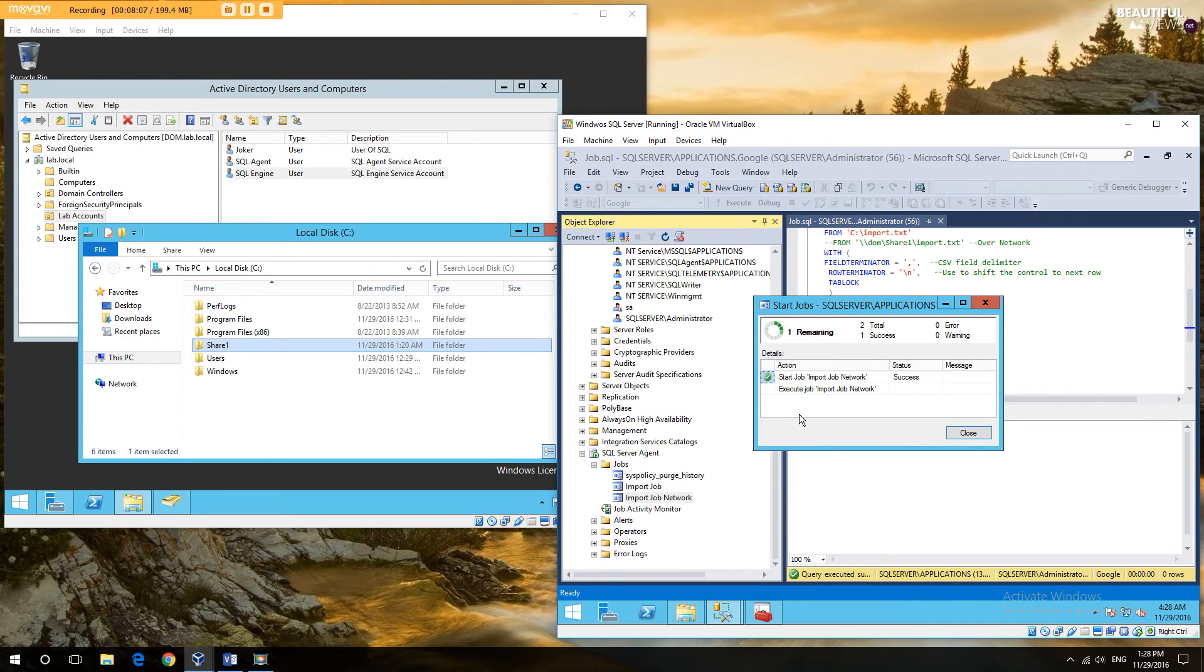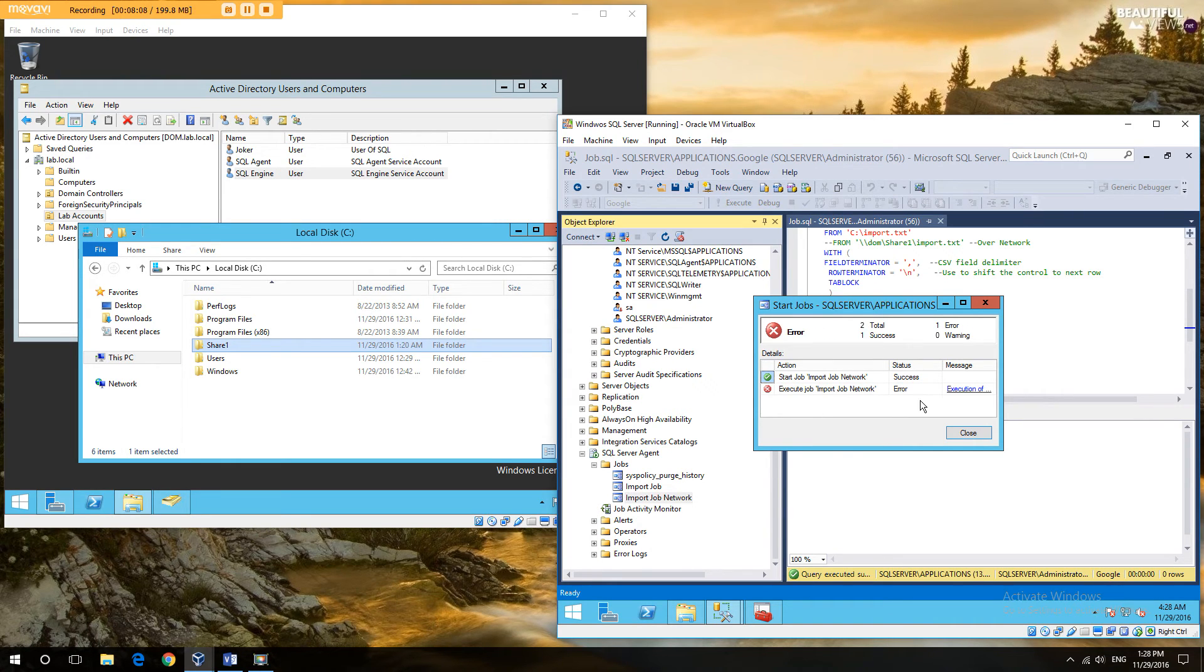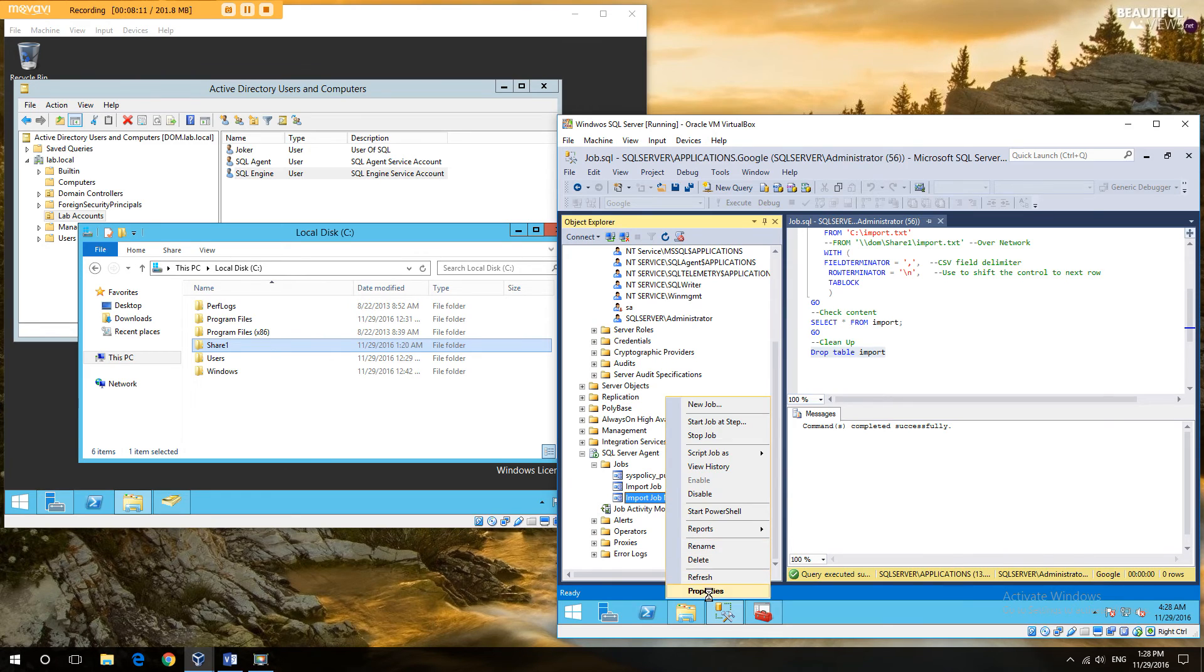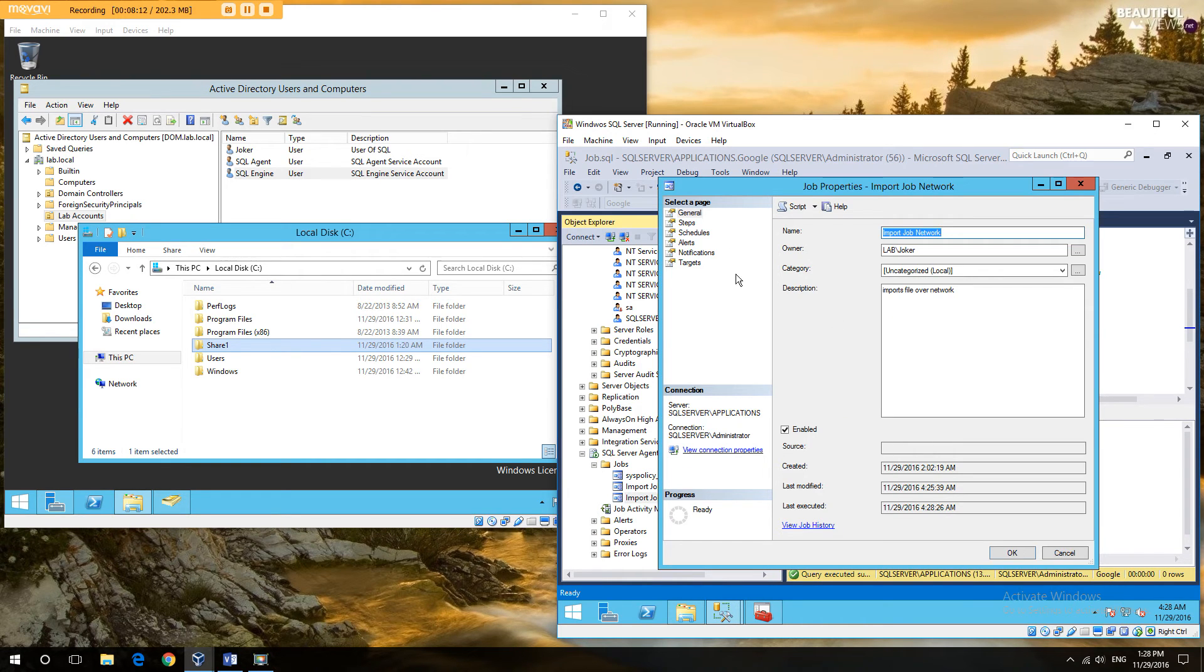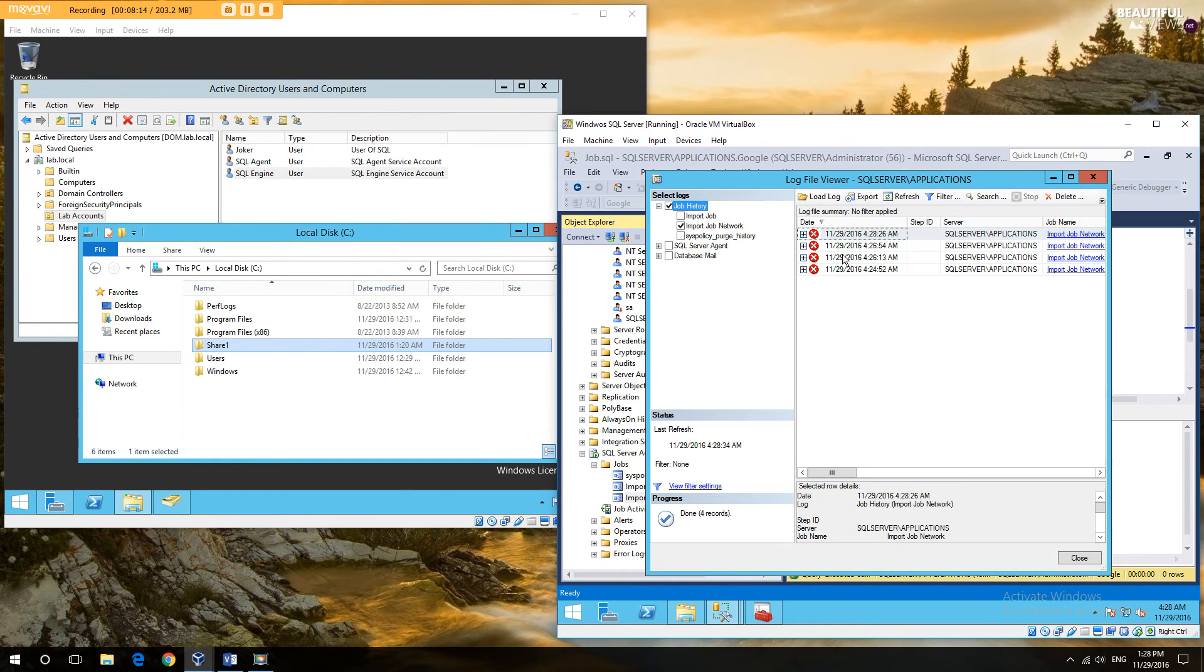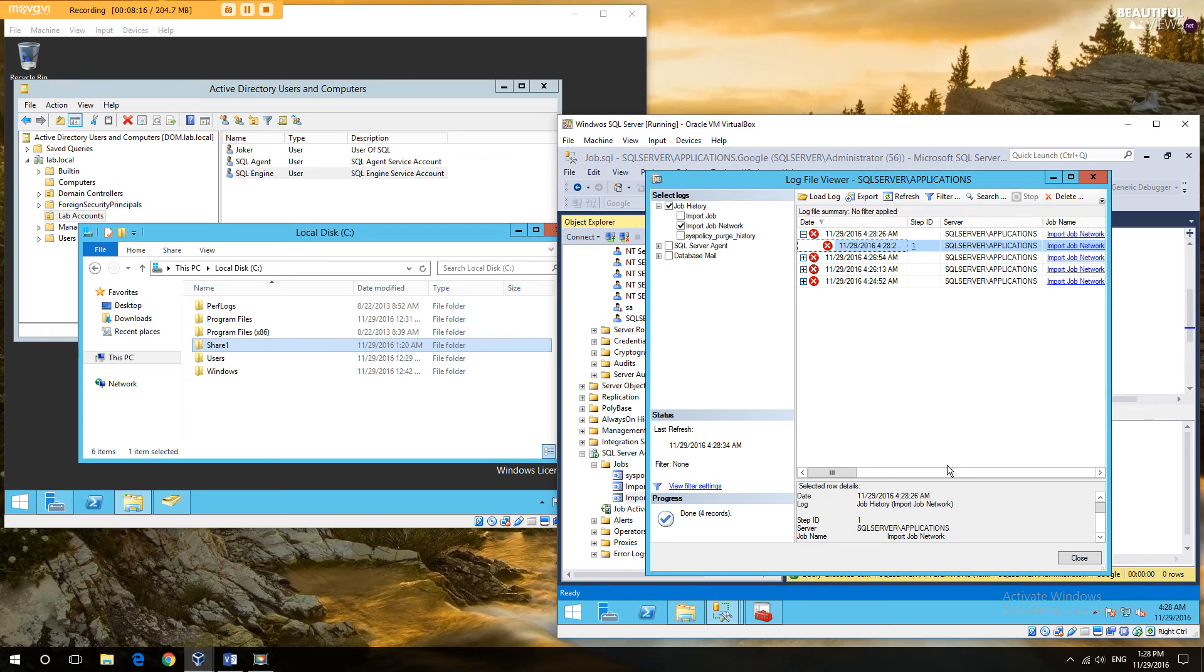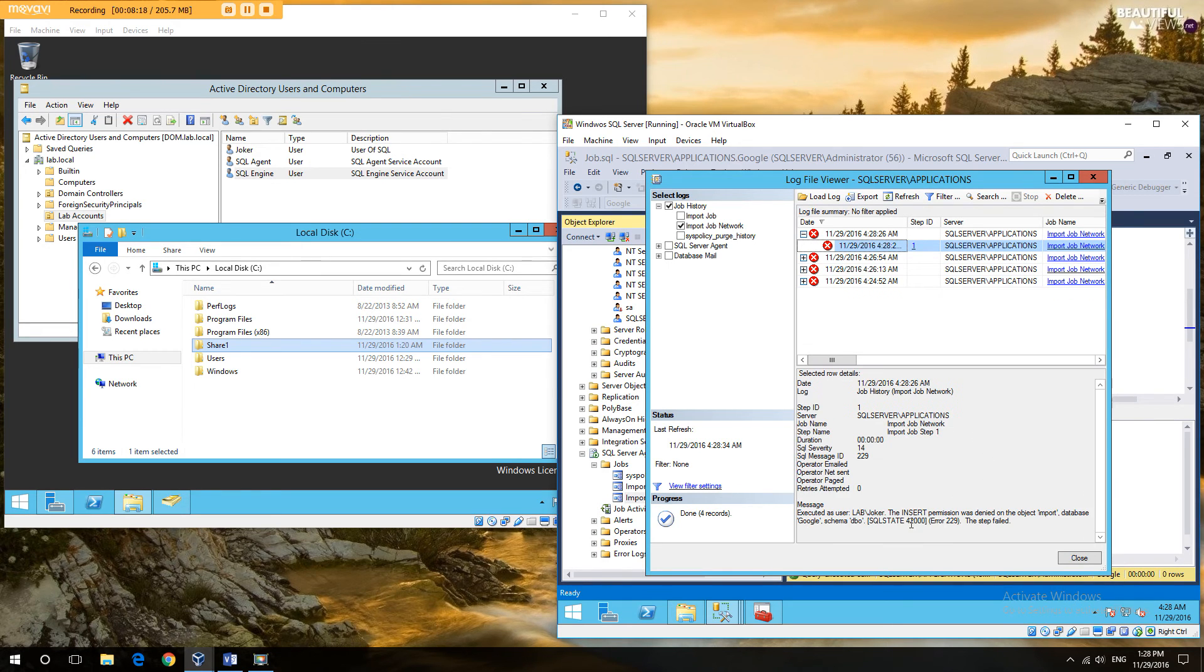And it's now running under the local account. Oops. Let's see what failed this time.